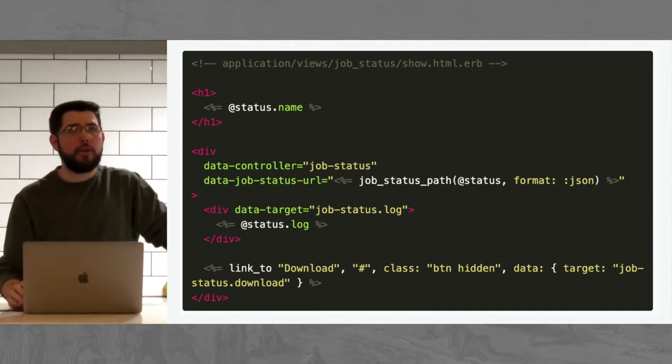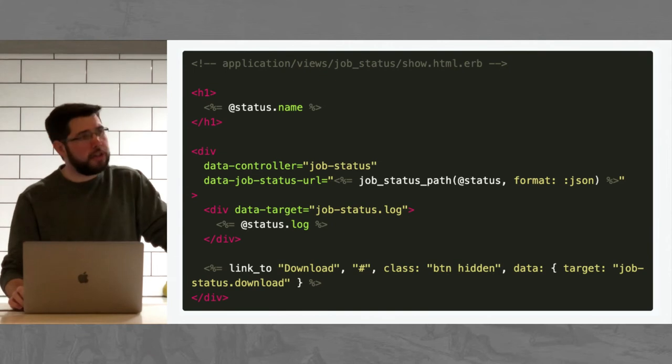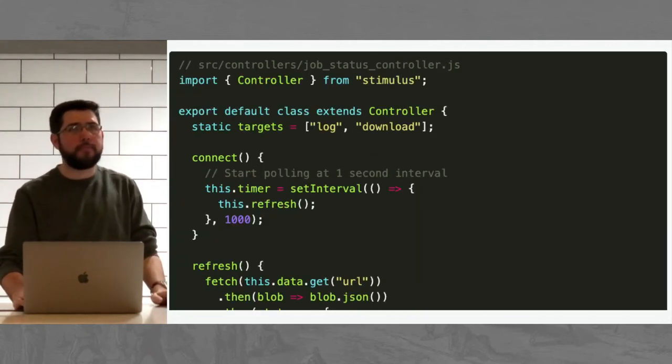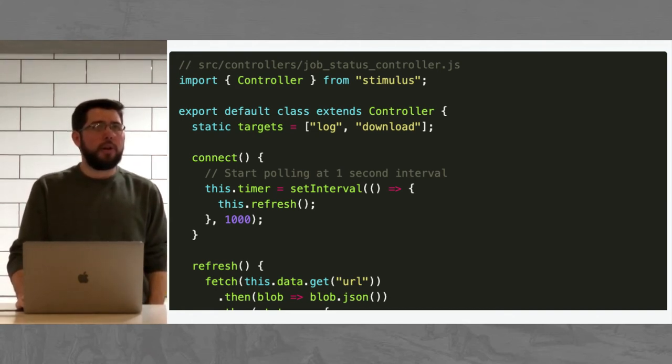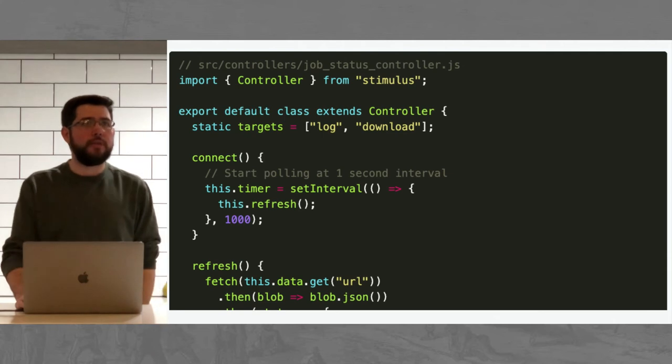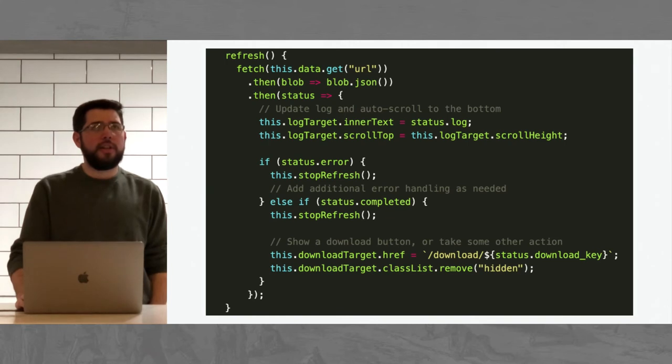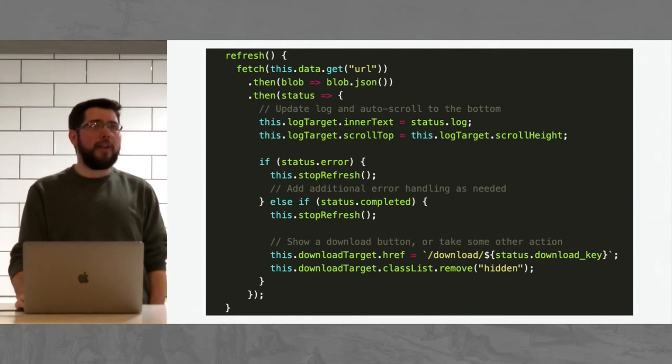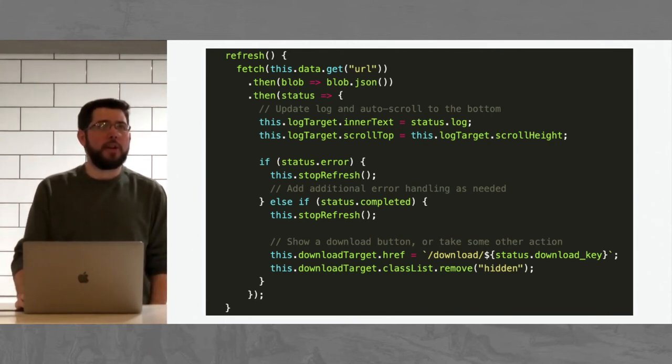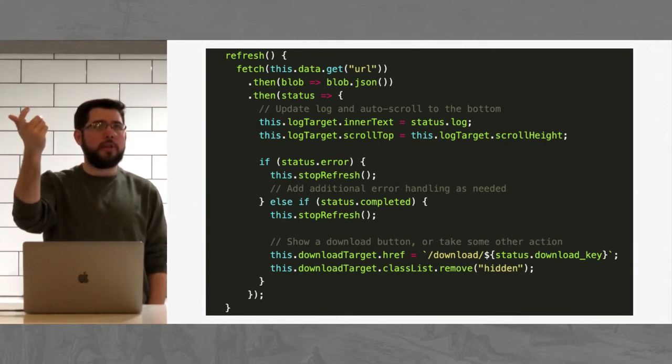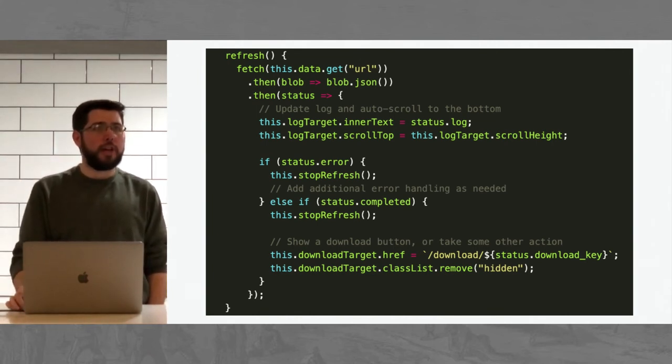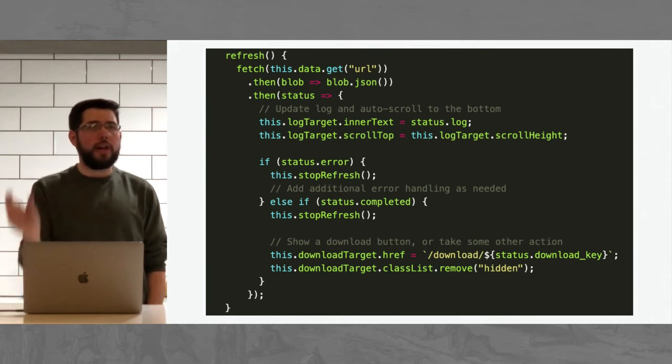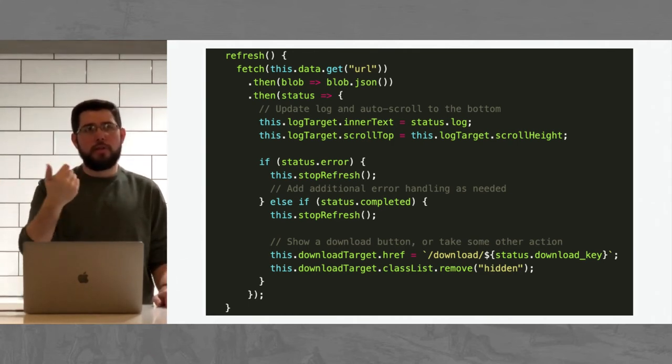Obviously we can add some styling to it, but we display the name of the report and then we have this Stimulus controller here that's called job status. It takes a parameter, the path to poll, and then it's basically just going to poll every however long you want it to be. In our case it was every second for the status. And then we use the Stimulus data target of log to get a marker to the HTML tag that we want to put the log status in. And then we have the download button that starts out hidden and has a link to nowhere that we will eventually fill in with the download. The Stimulus controller is pretty simple. When the Stimulus component is connected to the screen, we make a timer using good old setInterval and tell it to call the refresh method every one second.